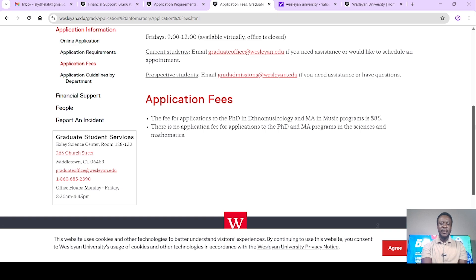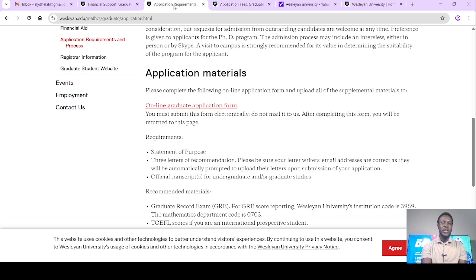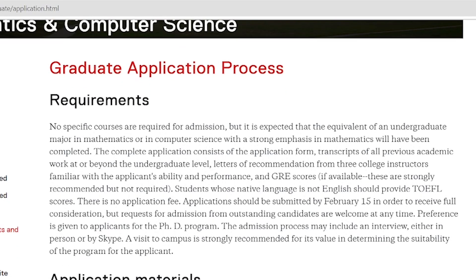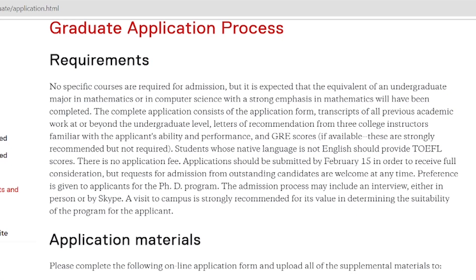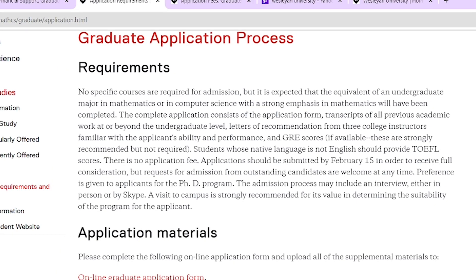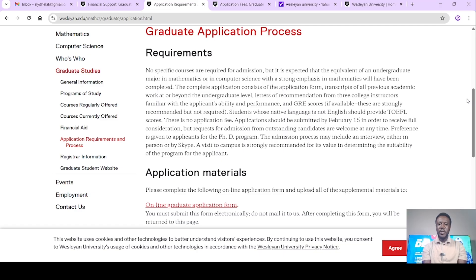Let's look at the requirements for the master's and the PhD in mathematics. So let's go to the application requirements. The graduate application process requirement says: no specific courses are required for admission, but it is expected that the equivalent of an undergraduate major in mathematics or in computer science with a strong emphasis in mathematics will have been completed. The complete application consists of the application form, transcripts of all previous academic work at or beyond the undergraduate level, letters of recommendation from three college instructors or supervisors familiar with the applicant's ability and performance, and GRE scores — but in brackets, if available — these are strongly recommended but not required. So the GRE is not compulsory; it is not required, but it is strongly recommended.